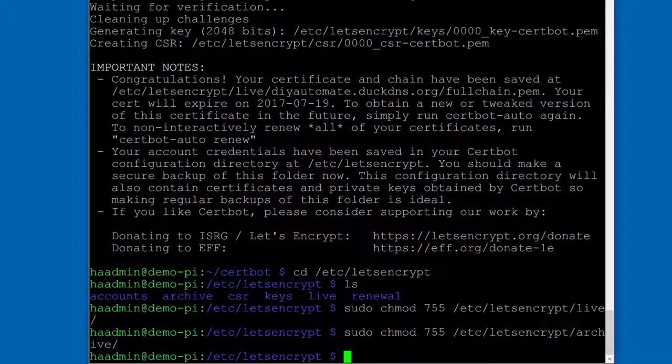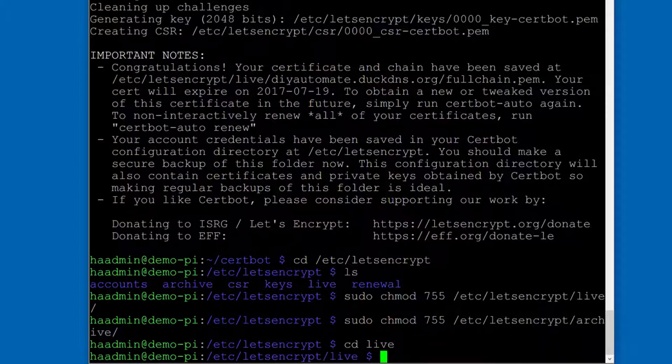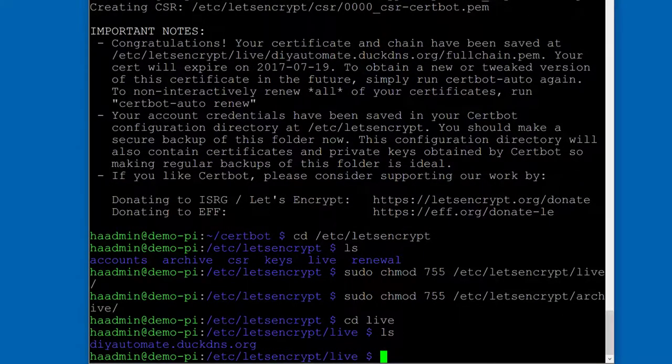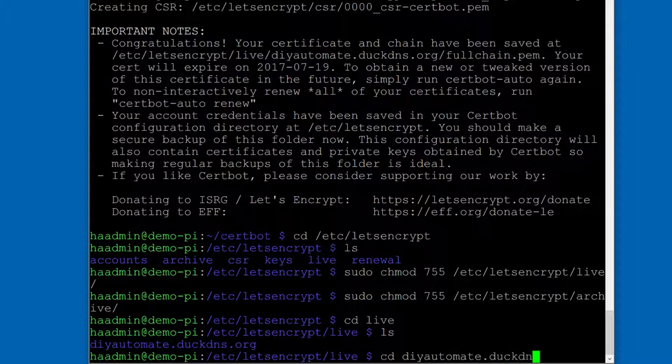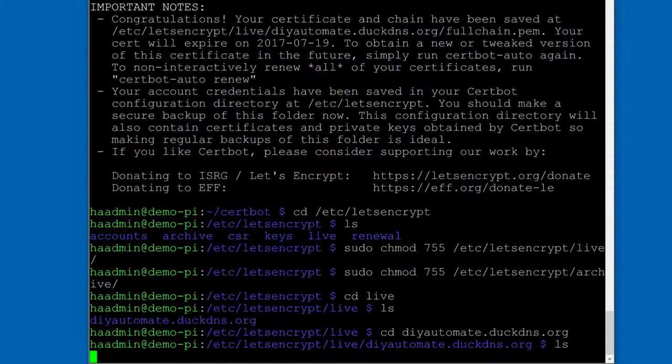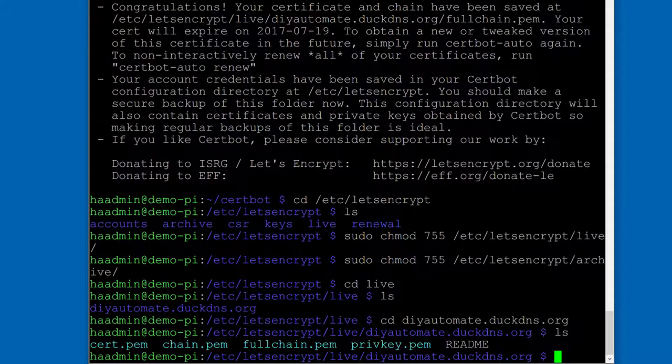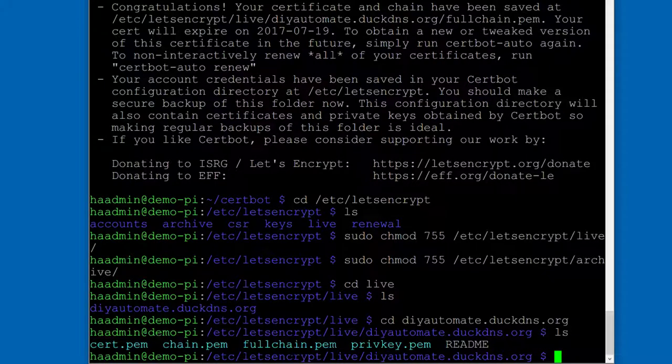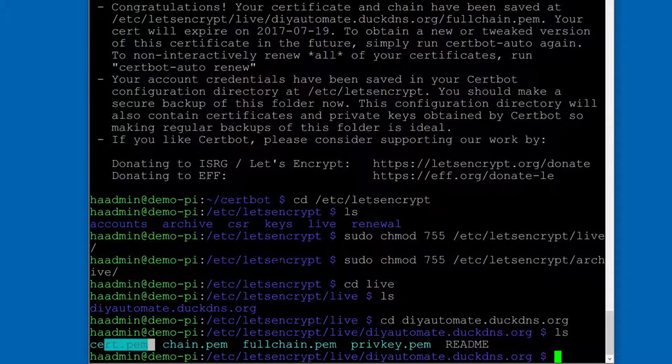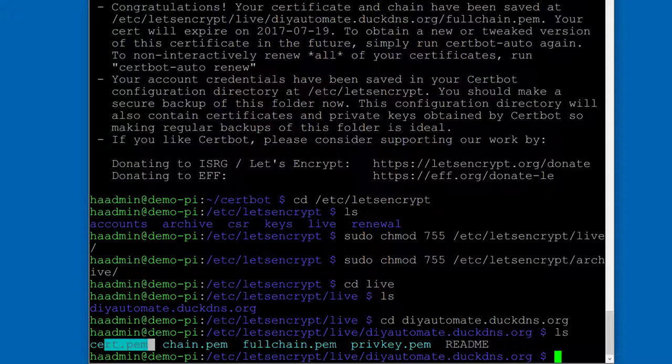That's it. We have certificates. Now, if you go into one of those directories, so CD live, you'll see there's your domain.duckdns.org directory. Go ahead and CD into that. And then you'll be able to see your certificates. And there's your private key and then your full chain, which tells everybody where your certificate authority is and your cert itself, which has your public key part of it.